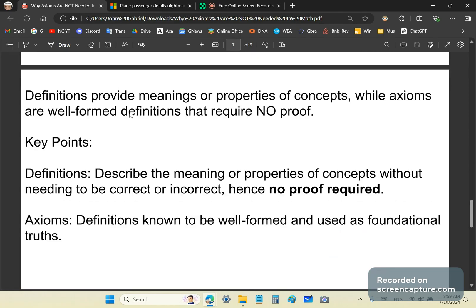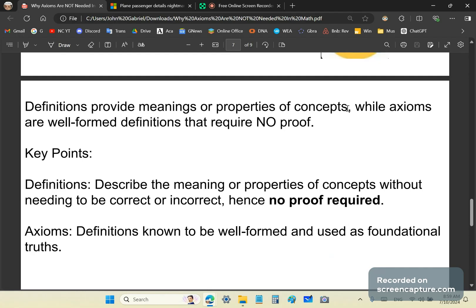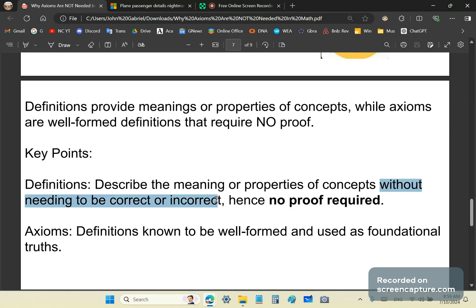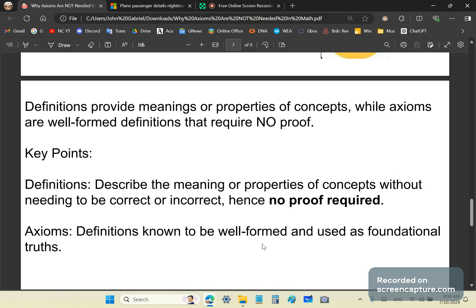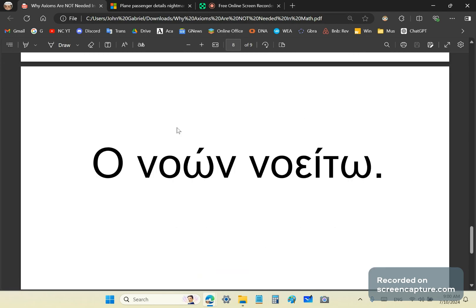Let's summarize. Definitions provide meanings or properties of concepts, while axioms are well-formed definitions that require no proof. The key points are that definitions describe the meaning or properties of concepts without needing to be correct or incorrect — hence no proof is required. Axioms are definitions known to be well-formed and used as foundational truths — if they're well-formed, again, no proof is required. That is really the crux and summary of the entire matter. So axioms are not needed in mathematics — they're basically a bunch of nonsense invented by my intellectual inferiors over the past few hundred years.